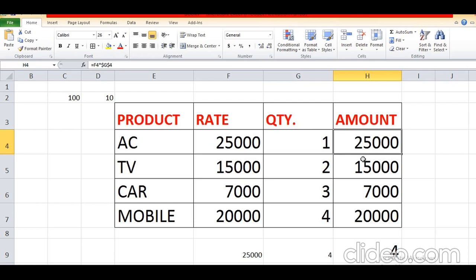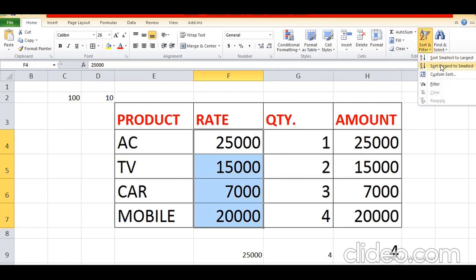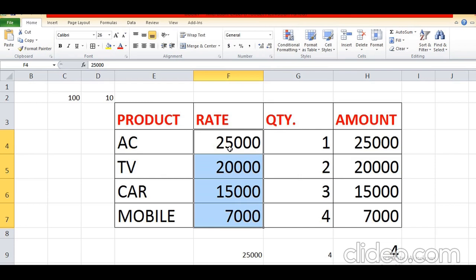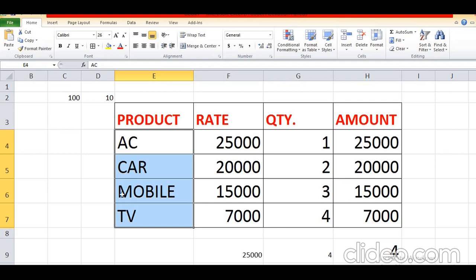You can see here — I want to arrange this value from largest to smallest. Select the range of cells, click on Sort and Filter in the Home tab under the Editing group, choose Largest to Smallest, Continue with the current selection — the data will be arranged from largest to smallest. You can also arrange data in alphabetical order — select the range of cells, Sort A to Z or Z to A. I selected A to Z, Continue with the current selection. You can see alphabetically all the values are arranged: A, C, M, T — alphabetically arranged with the Sort option.